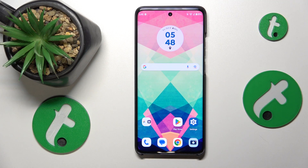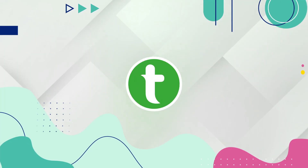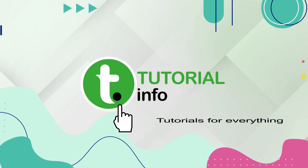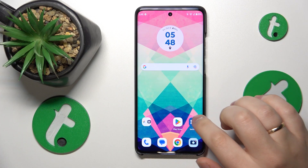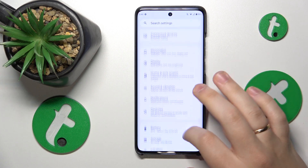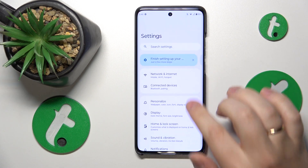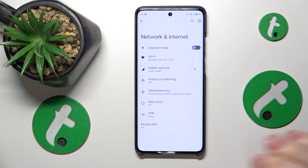This is the Motorola Edge 40 Neo, and today I'll show how you can switch your SIM card preferences on this device. To start, you will need to launch Settings, then enter the Network and Internet category.